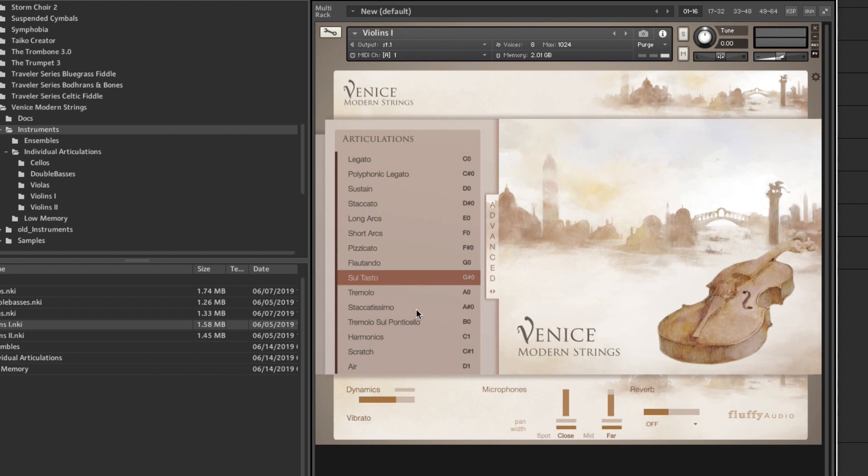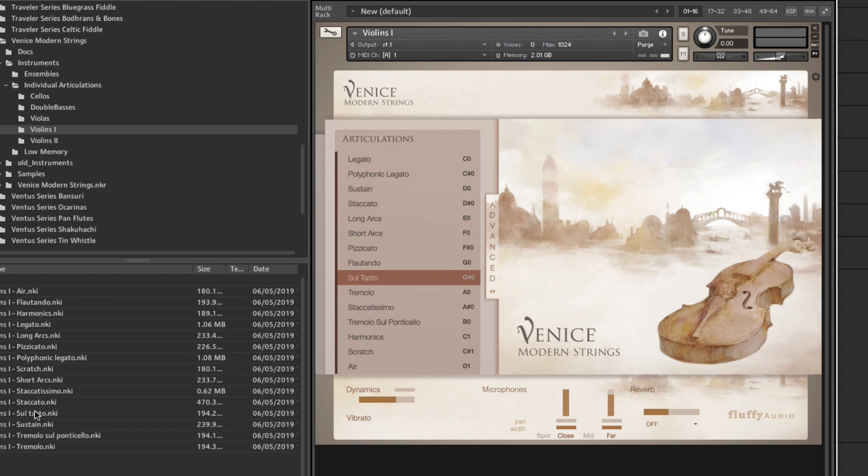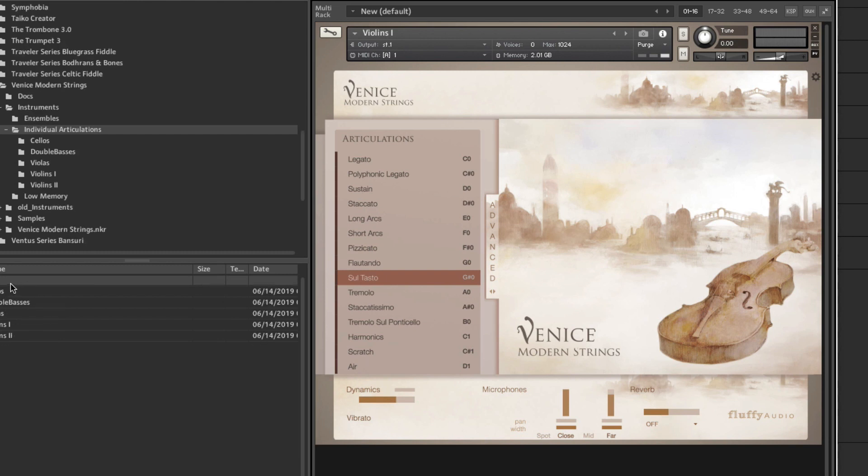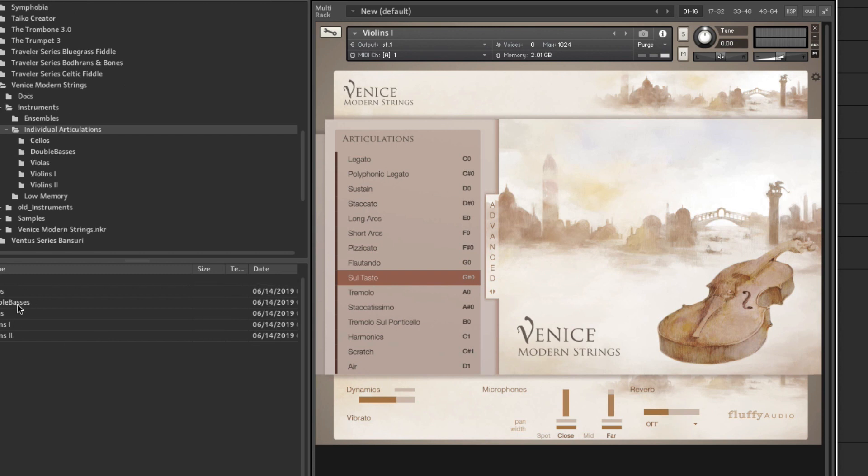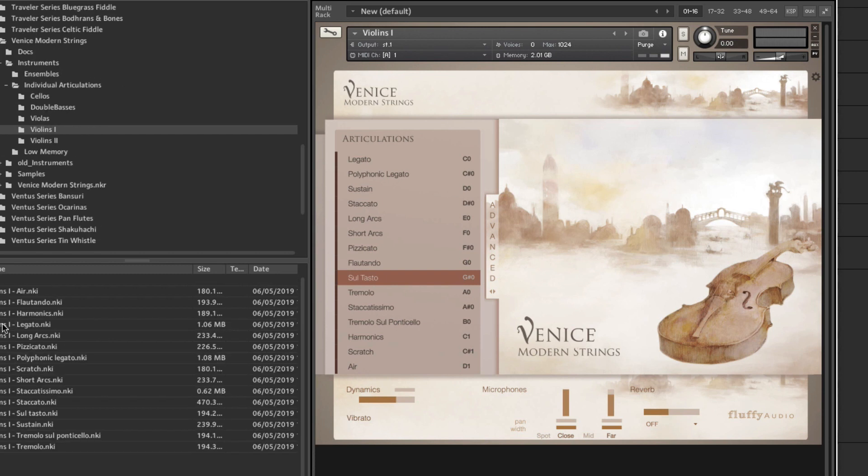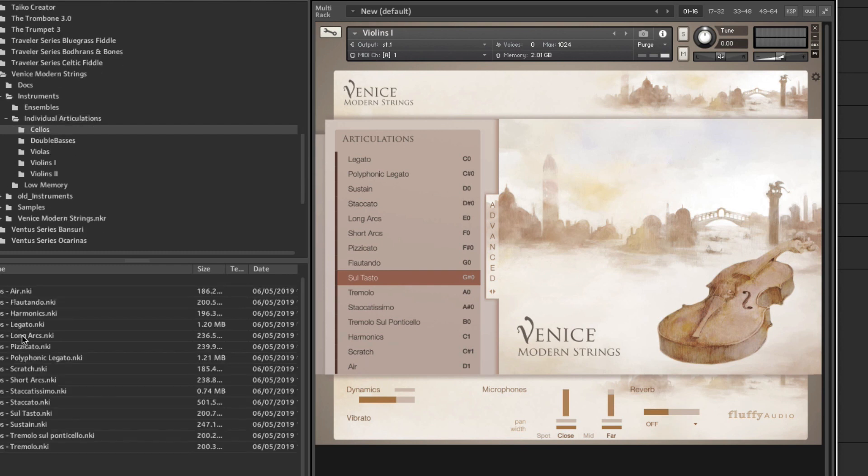So, but when I want to use those kind of things, I often just go to the individual articulations, and then violins, and then load up. And this is great, because they both have the full patches, but they take so much RAM, so I prefer going to individual articulations, which some composers prefer, and just load up whatever you want to. So, let's say violins, flautando, or tremolo on cellos, or whatever.